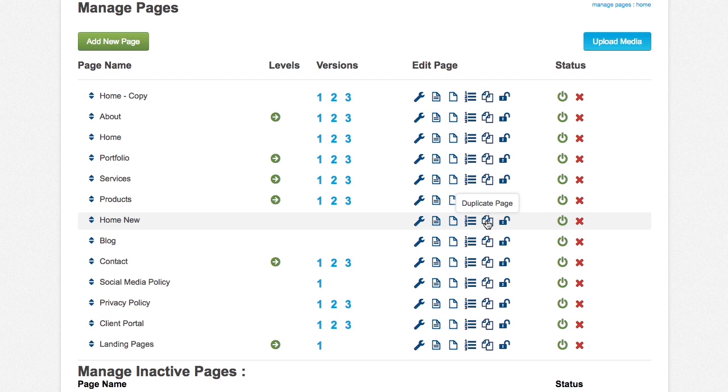So we suggest that you just find a page that will be similar to what you want to add, and then you just duplicate it, and then add in your content that way.